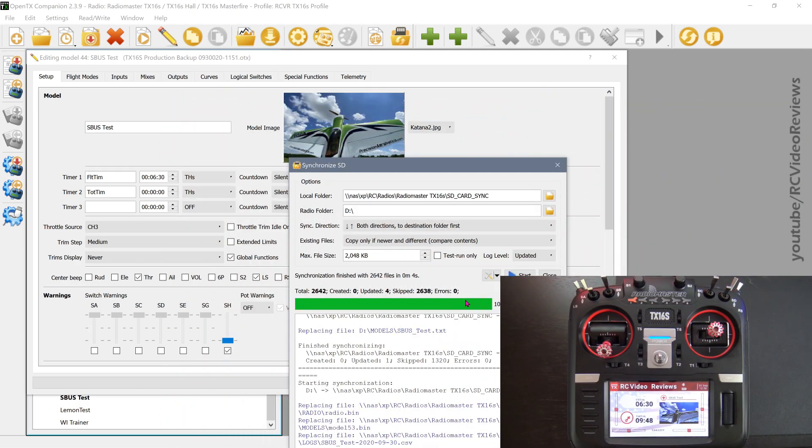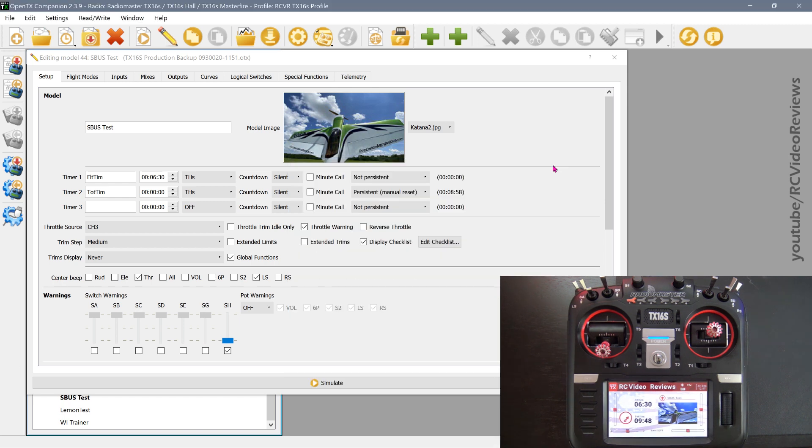One other point I'll make about the checklist is that if you're at the field doing a little socializing, you're there with your buddies, you're chit chatting, carrying on a little bit, having a good time, the checklist can help make sure you cover everything before you go fly. Okay. That covers a complex plane checklist. Let's take a look at what an FPV checklist might look like.